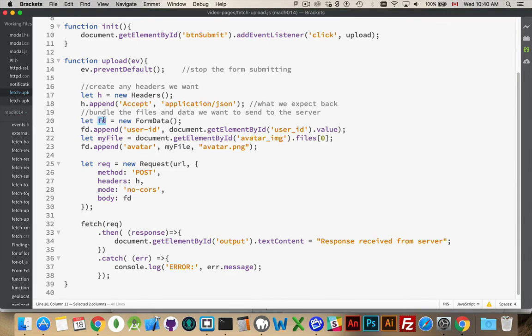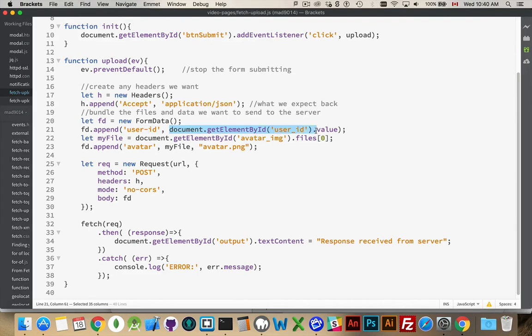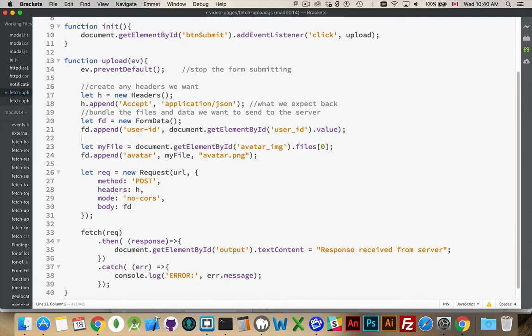Once I've created the new form data object, I'm going to call the append method. And here's my field I'm going to call user hyphen ID. I go off to my HTML form. I find the user underscore ID field and I get its value. So that was the number 75 that I'm putting inside of here. So that's the number.